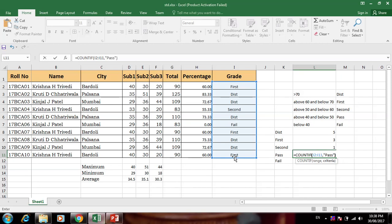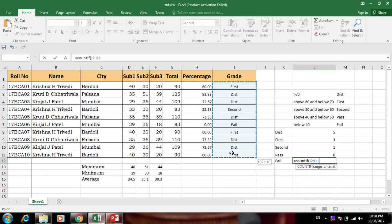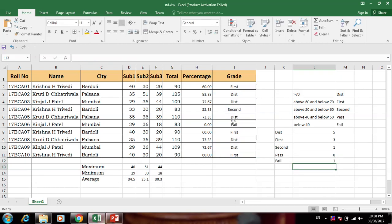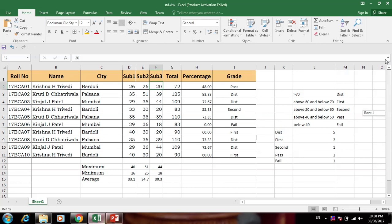For Pass Class: equal to COUNTIF, select range, comma, "Pass Class" — press Enter. For Fail: equal to COUNTIF to check how many students have failed — it is the best formula, very simple. One student is failed. Now if we change marks, for example to 26, the Pass Class count automatically updates. This is a very useful demonstration of this Excel sheet.